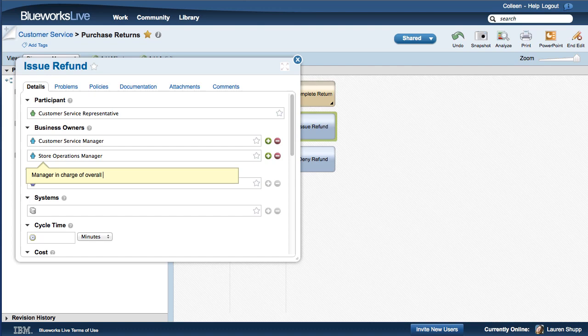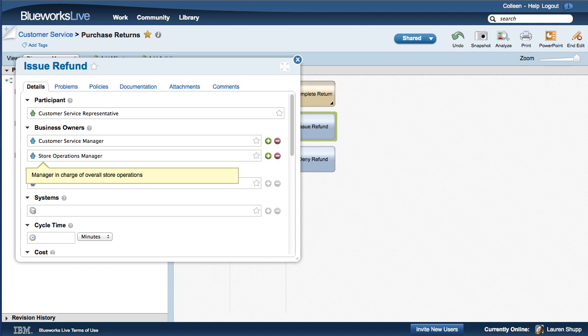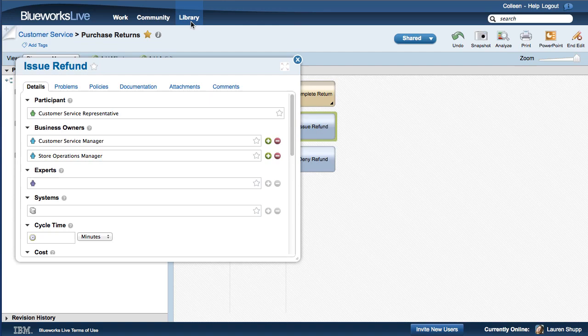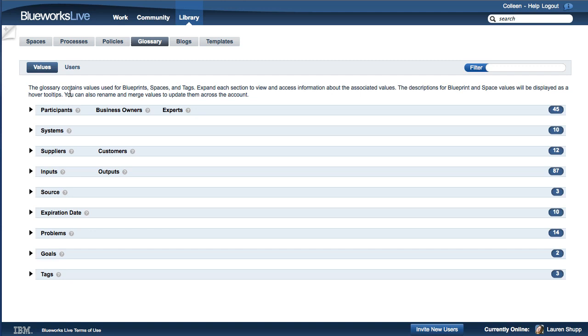Let's look at how values appear in the BlueWorks Live Glossary. To access the Glossary, go to the Library section of BlueWorks Live and click on the Glossary tab. In the Glossary, you can expand a section to see all of the values for a specific property.